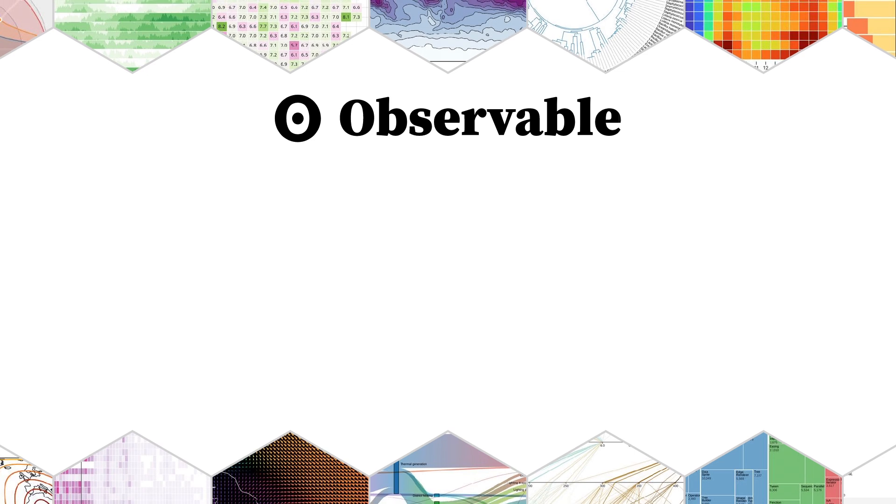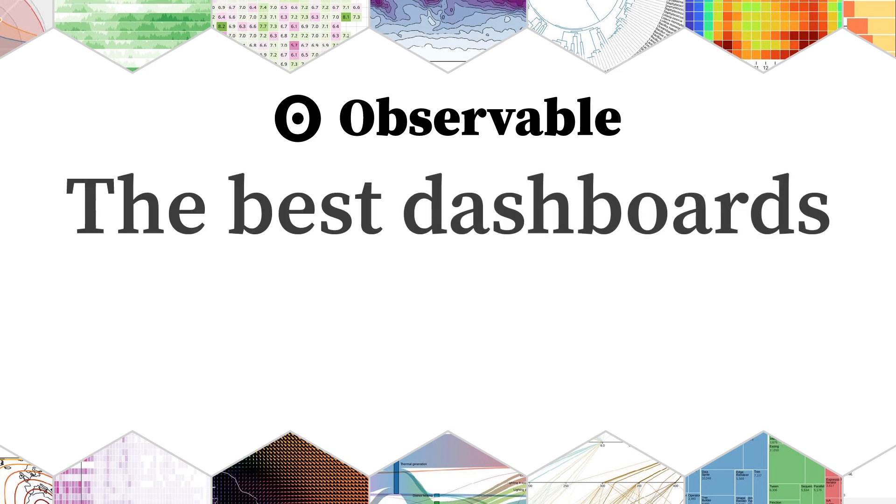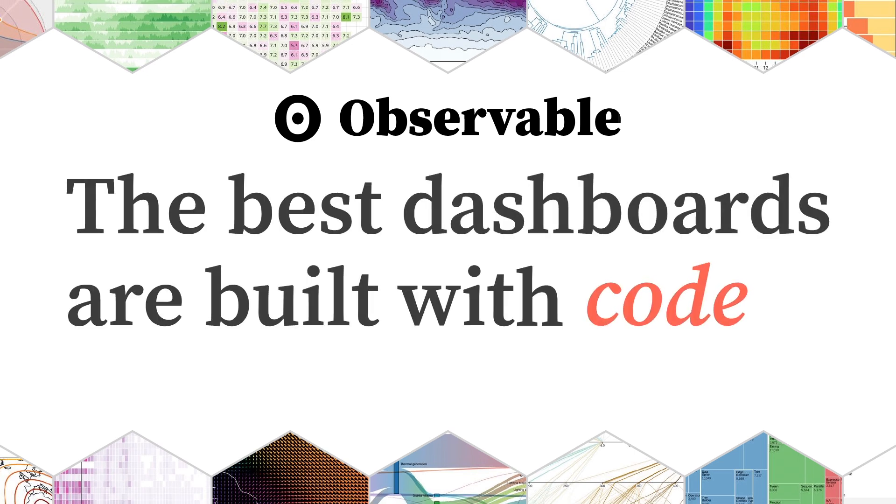I'm Mike Bostock, the founder of Observable and creator of D3, and I believe the best dashboards are built with code.